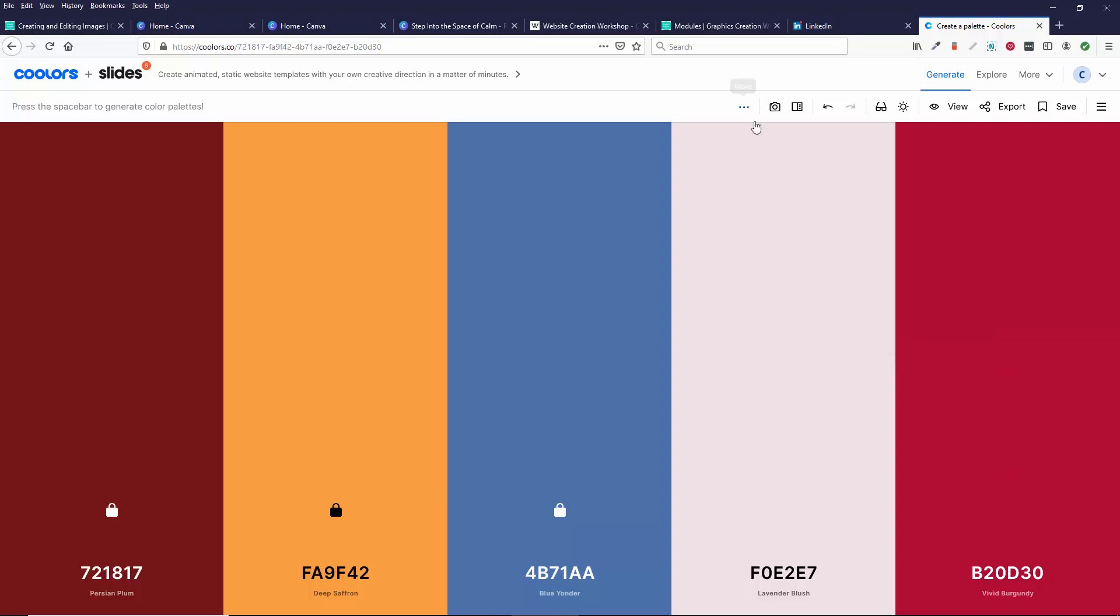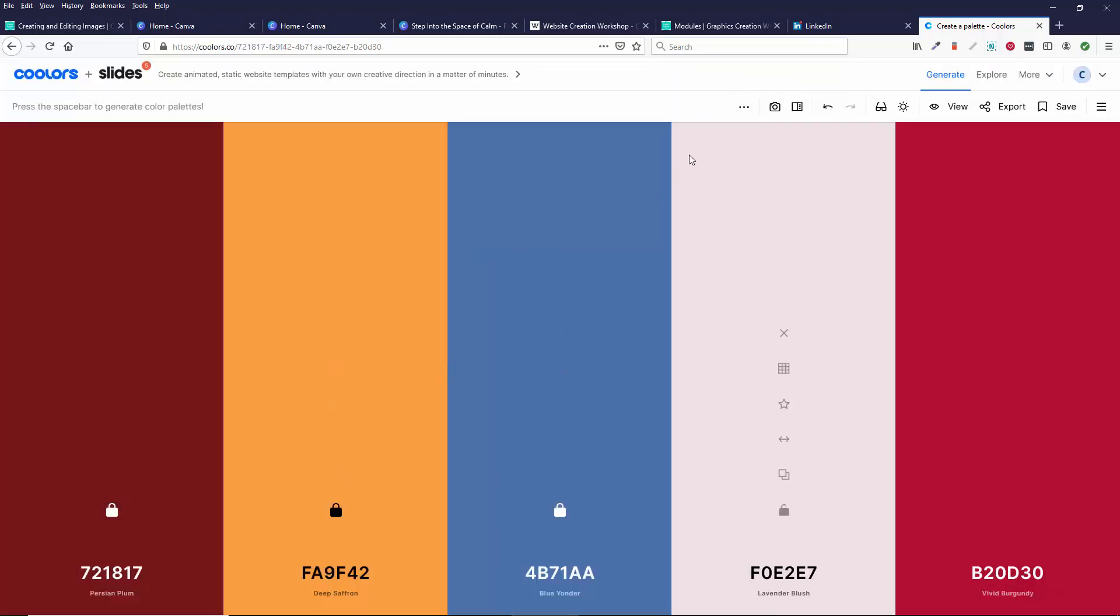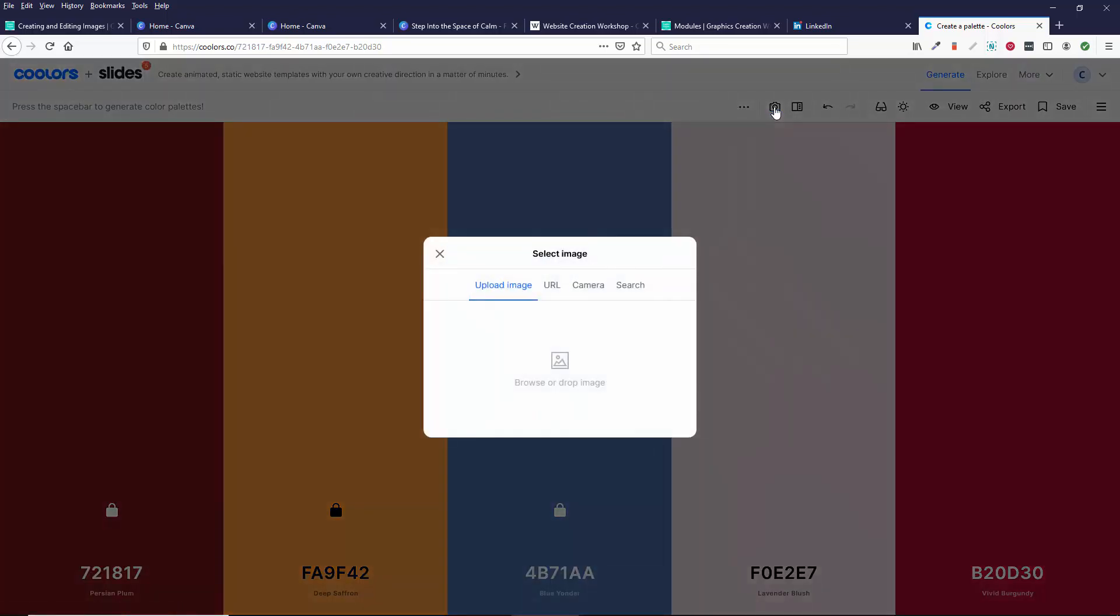Now I want to show you one more thing. Let's create a palette from a photo. So when you come over here, create palette from a photo. So it's kind of like what I did in Canva, but this is using a different tool. So I can upload the image. If I know the image on my site, I can get that URL.